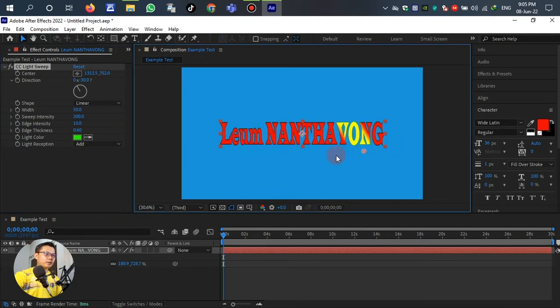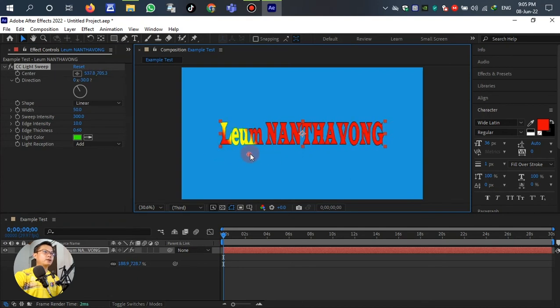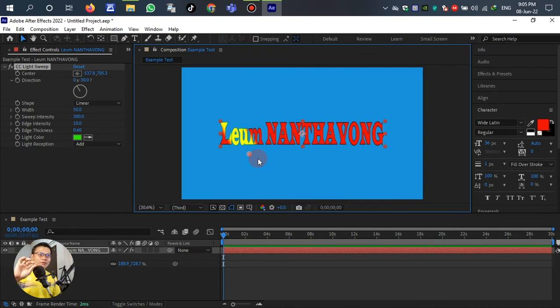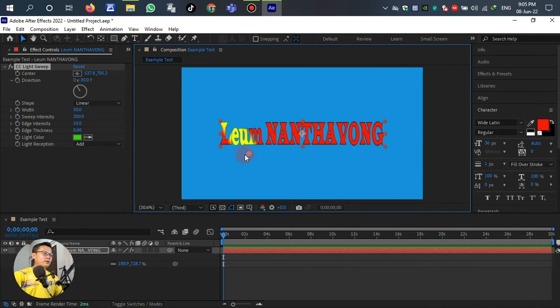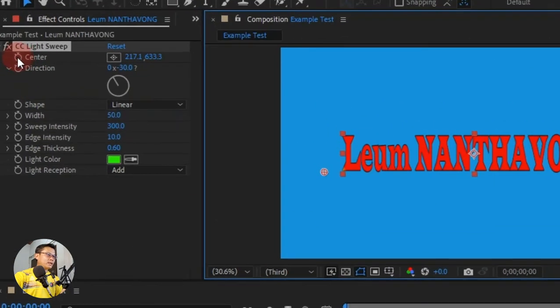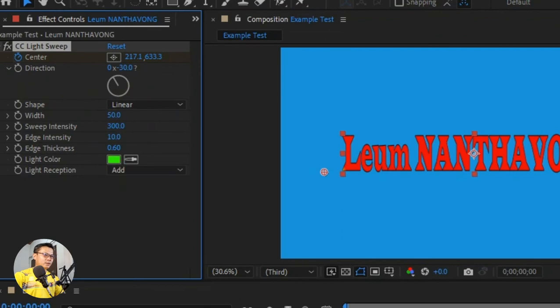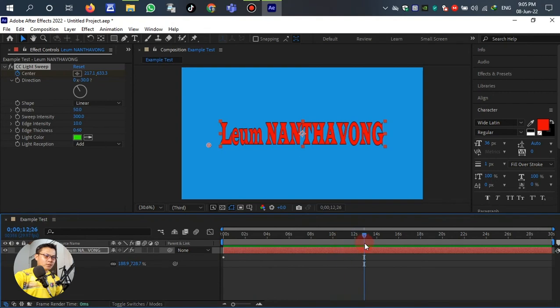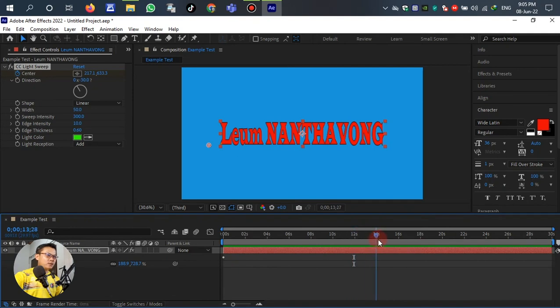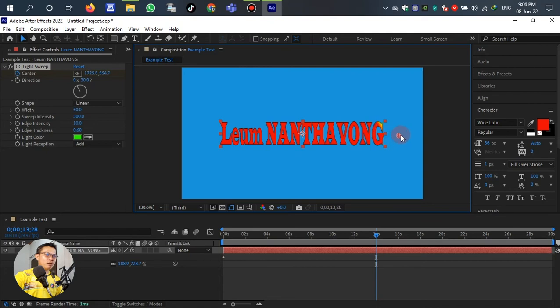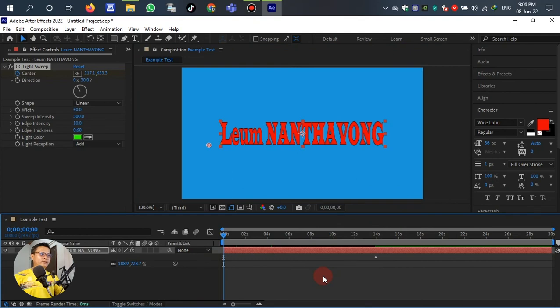After we set the CC Light Sweep already, we want the light to slide from left to right with animation. So click and drag down the center of the light outside of the text until we cannot see the light. Then select the center and move, create a keyframe, and then move to 12 frames or 14 frames. Then drag the CC light past the text until the end of the text. Let me see, let's play.